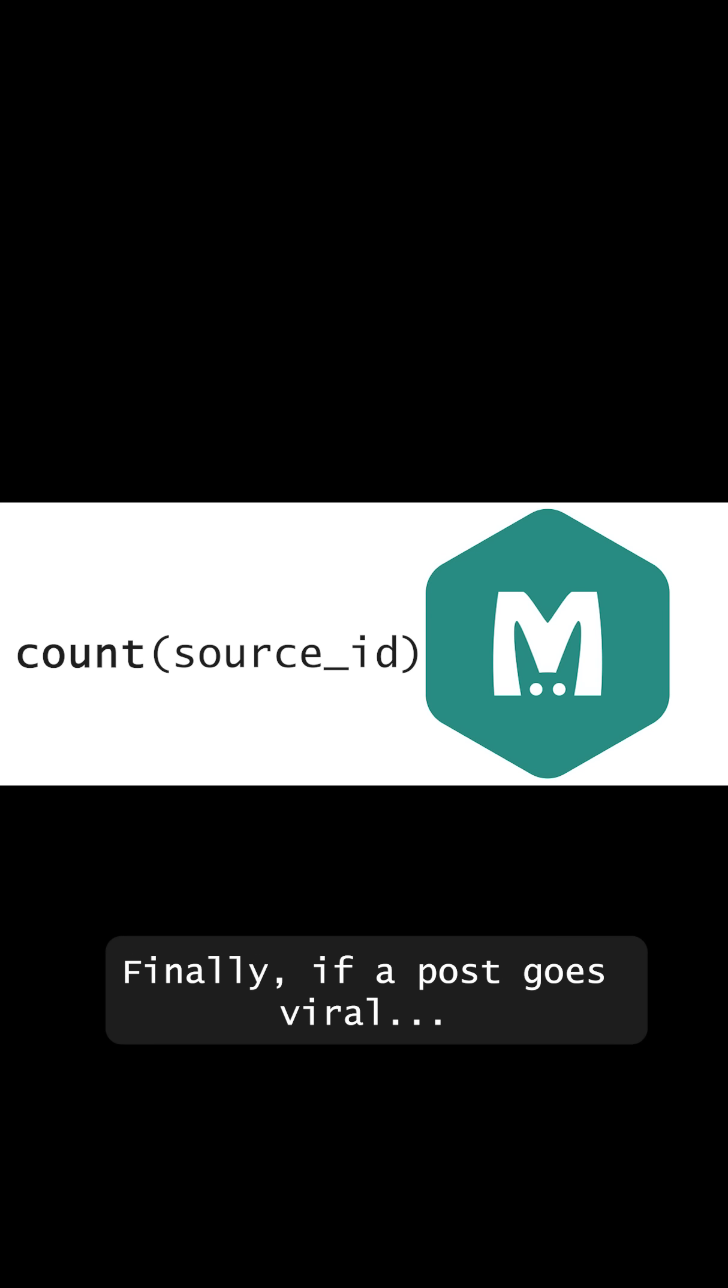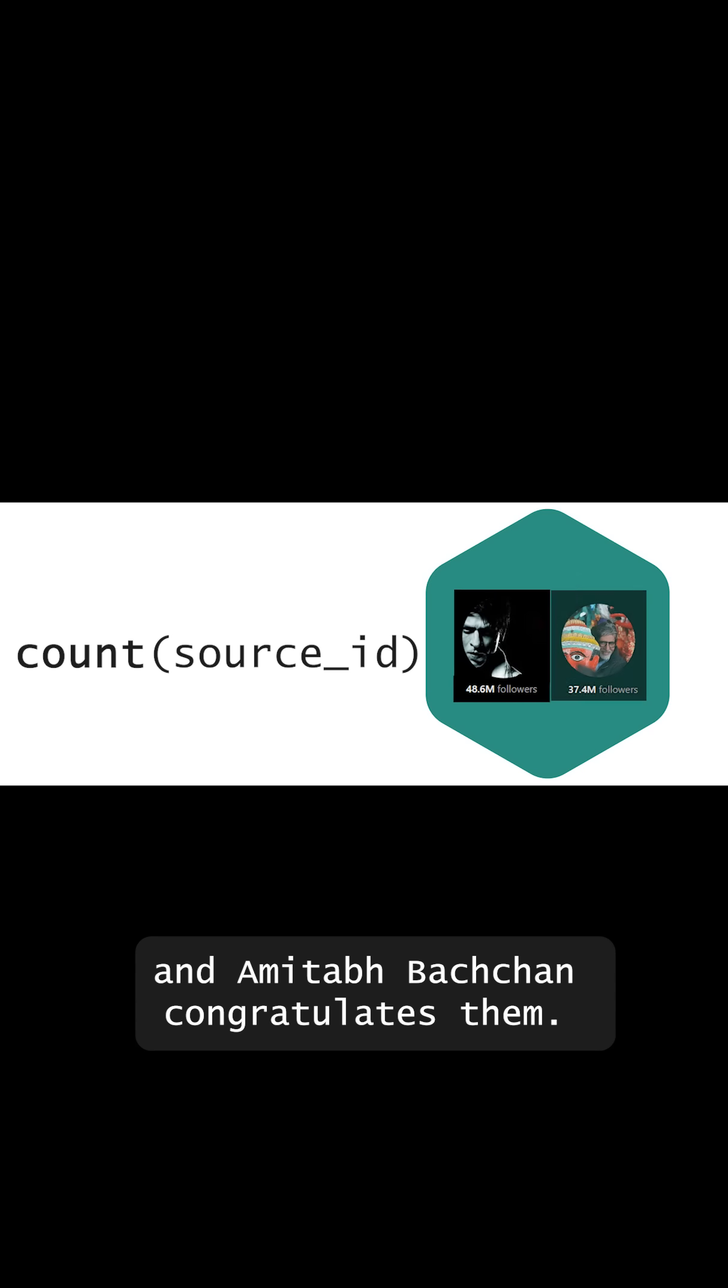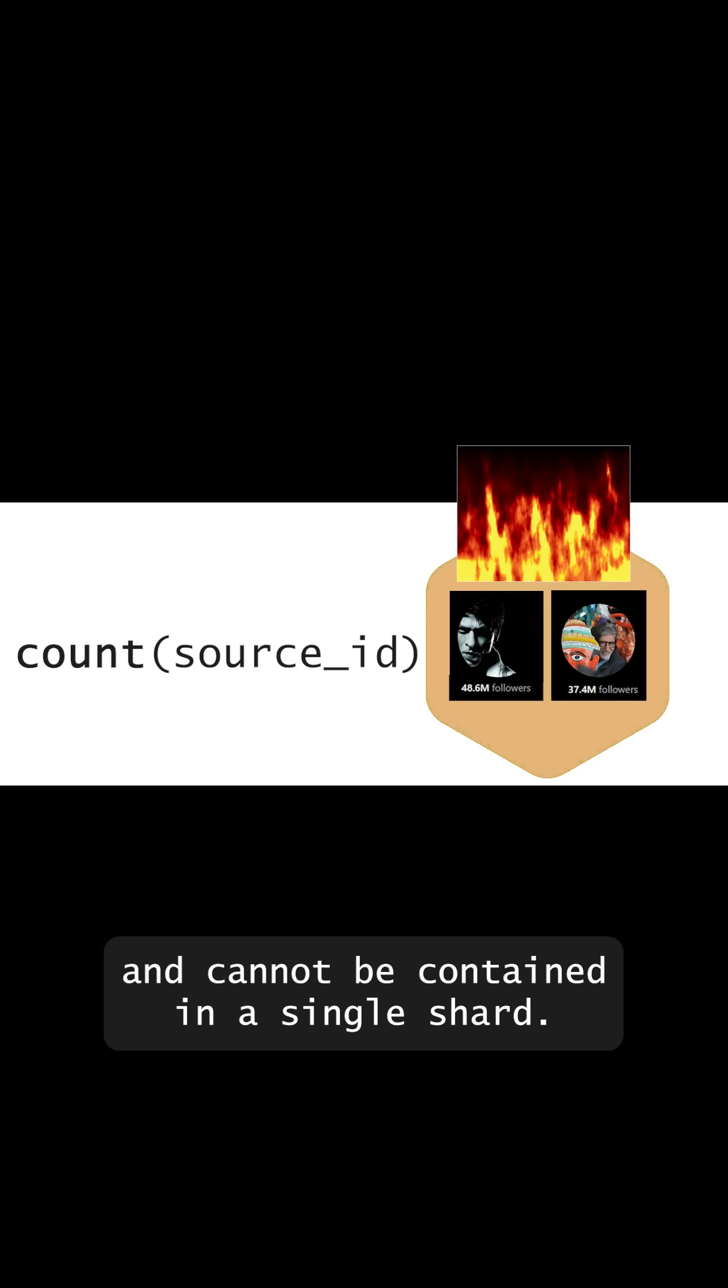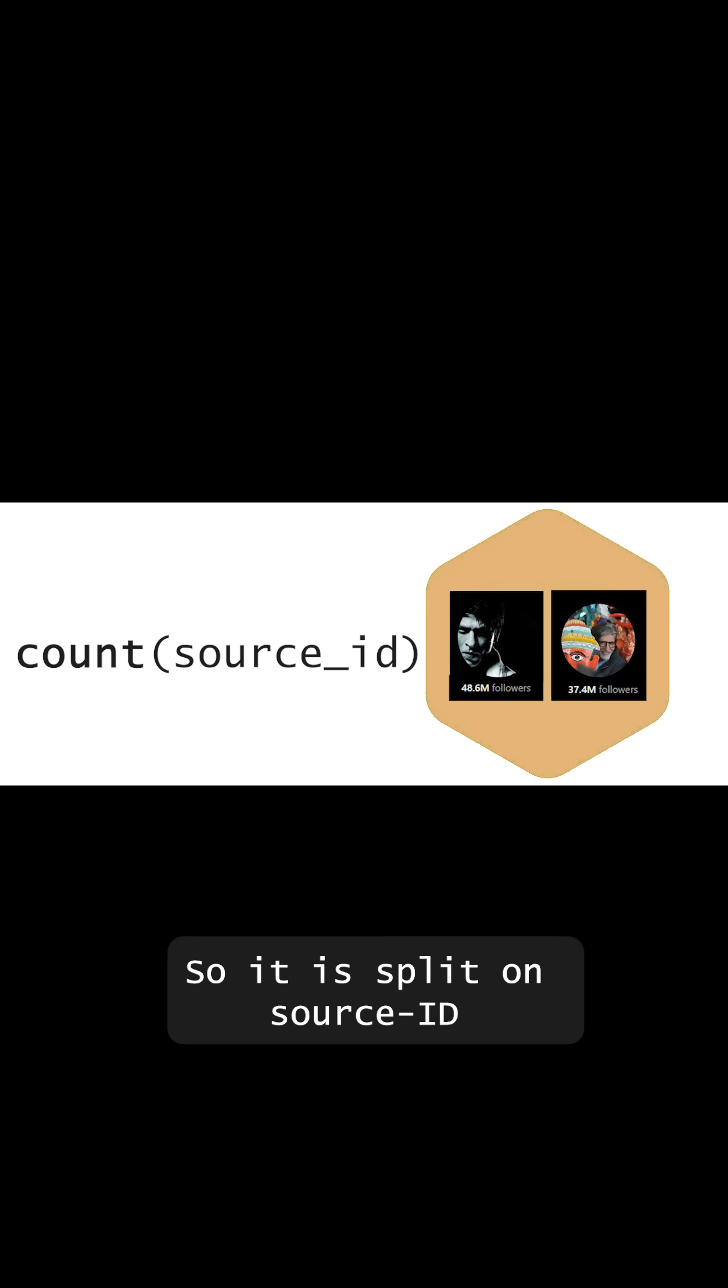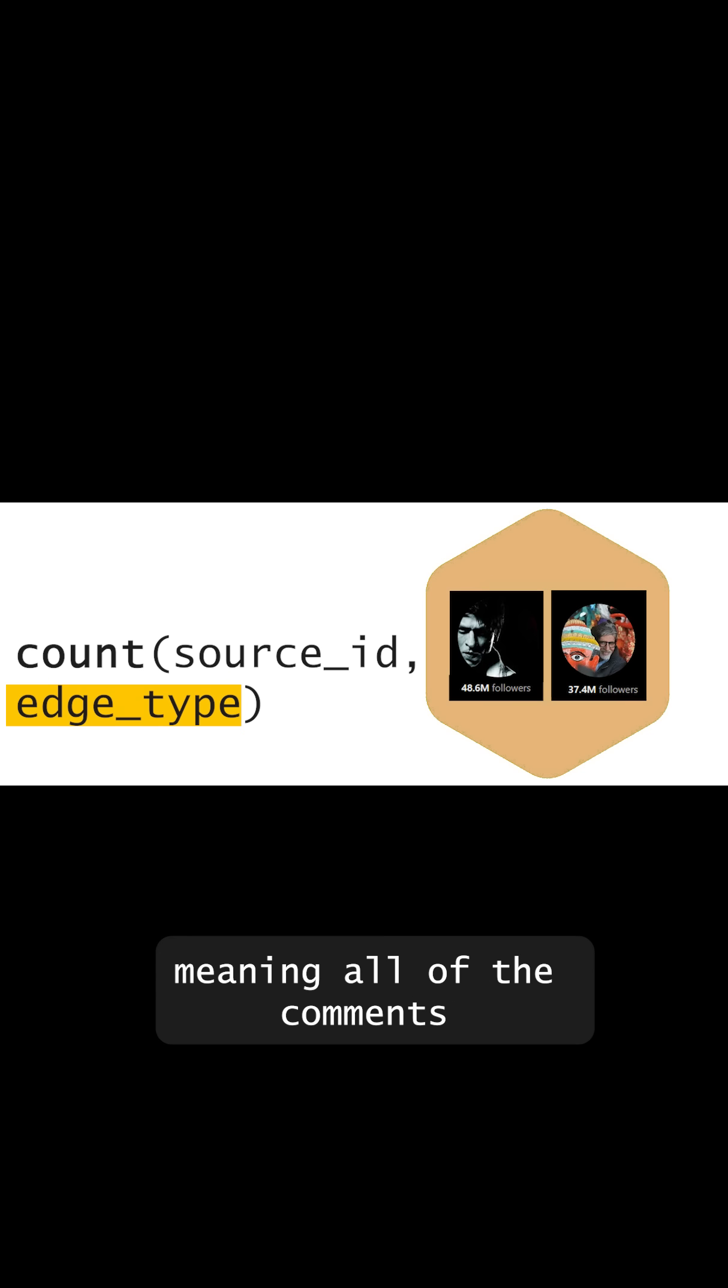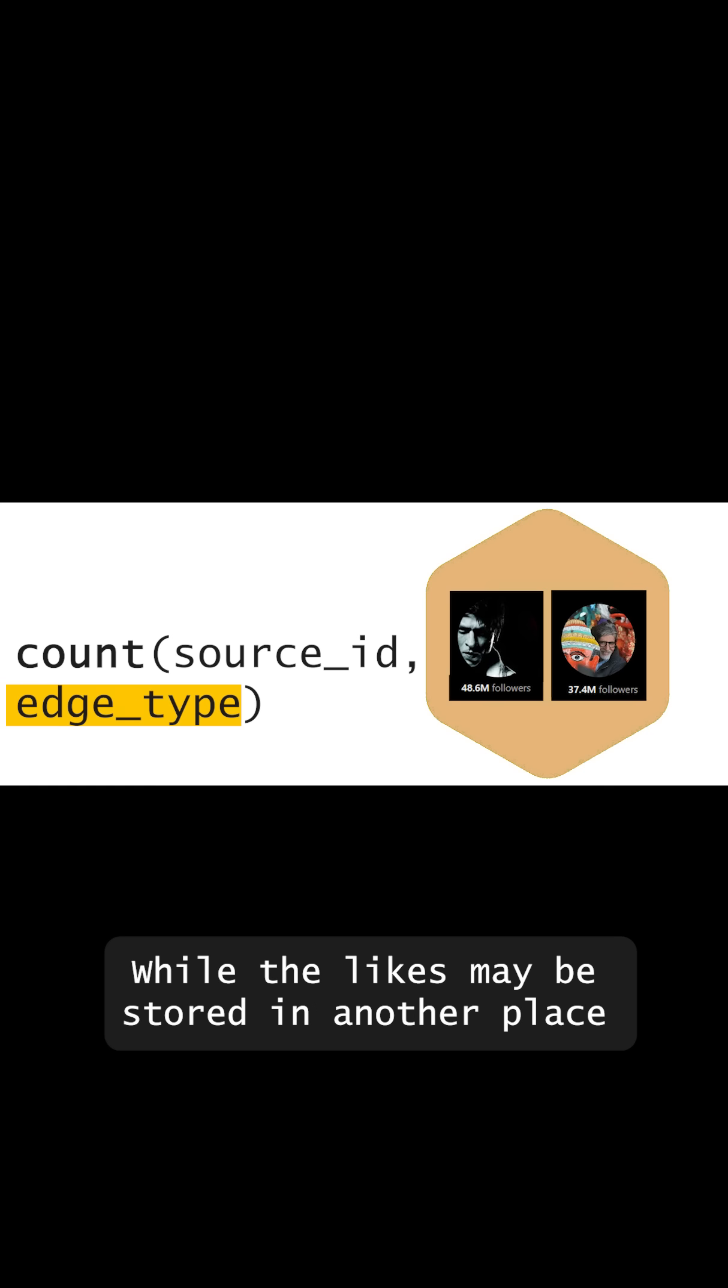Finally, if a post goes viral, let's say Shah Rukh Khan posts about his latest release and Amitabh Bachchan congratulates them, that post is going to be very hot and cannot be contained in a single shard. So it is split on source ID and edge type. Meaning all of the comments of the post will be stored in one place while the likes may be stored in another place.